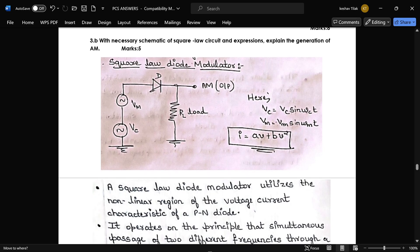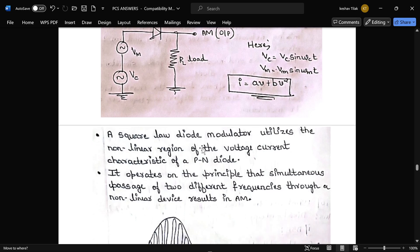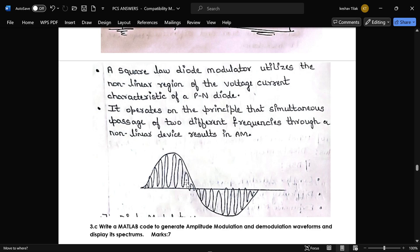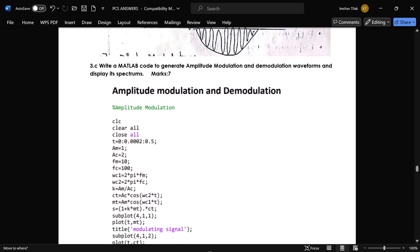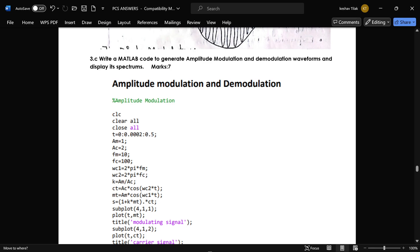The next question is: with a necessary schematic of a square law circuit and expression, explain the generation of AM. This is the square law diode modulator circuit containing a diode and a load resistor R_L; the output is the AM signal. The equations are: v_c = v_m = ... and i = av + bv². This is the explanation for the circuit, and this is the AM waveform obtained as output from this circuit.